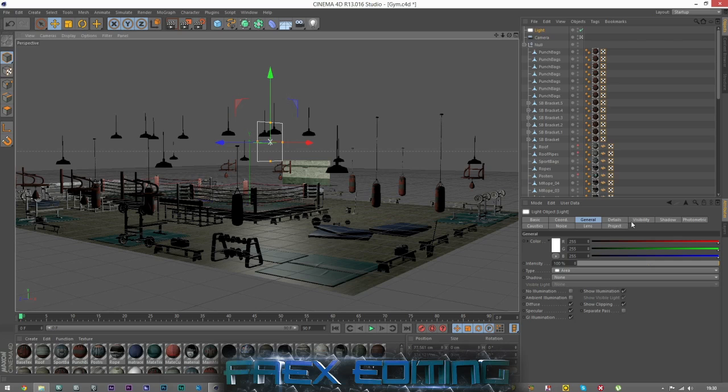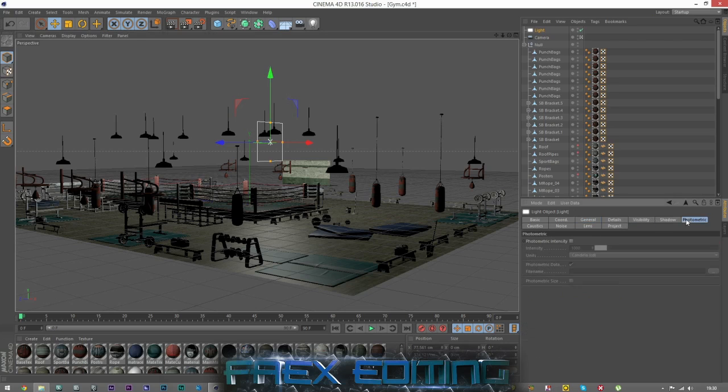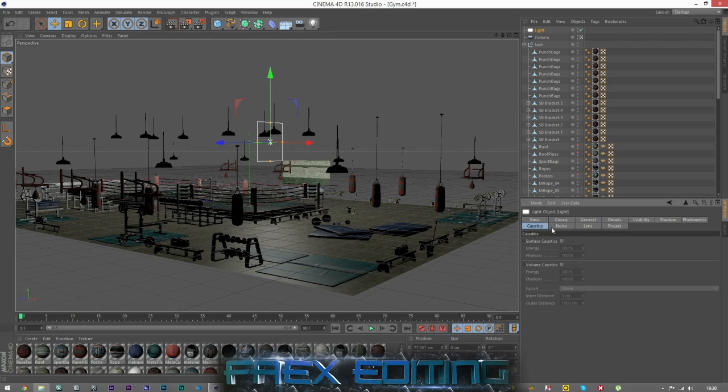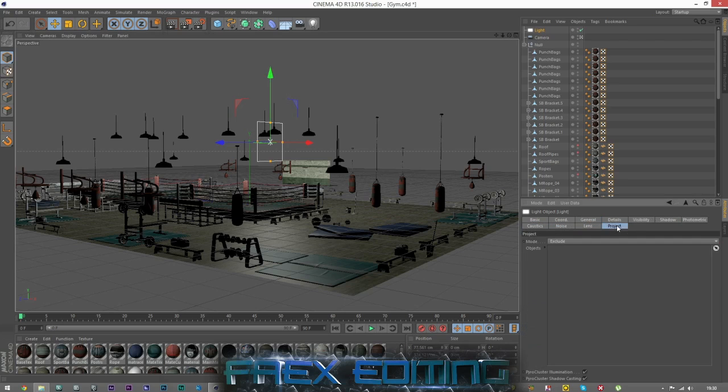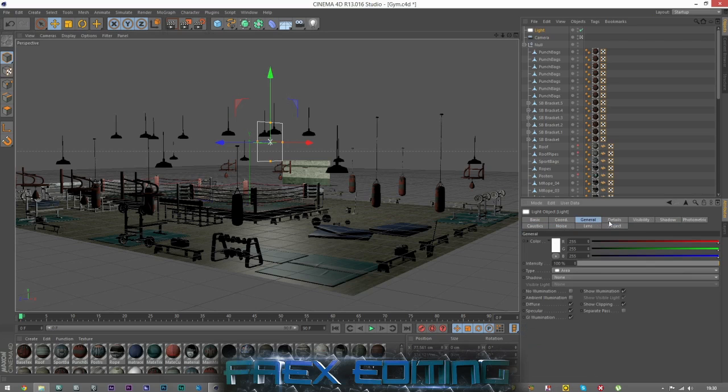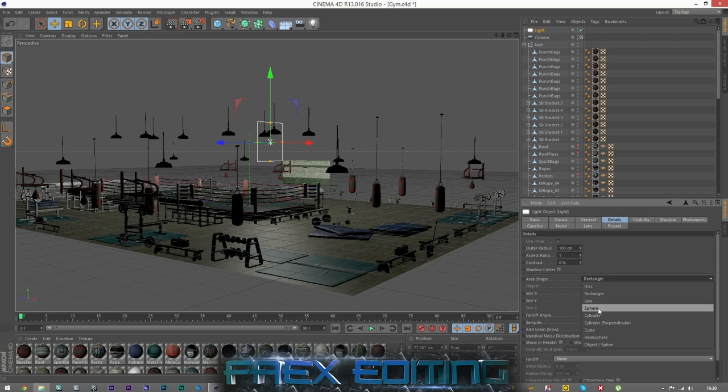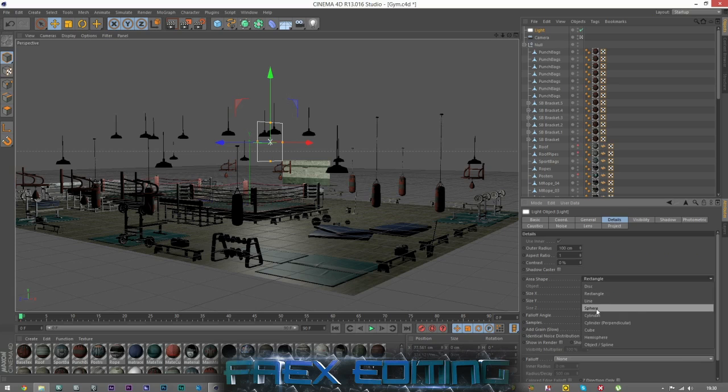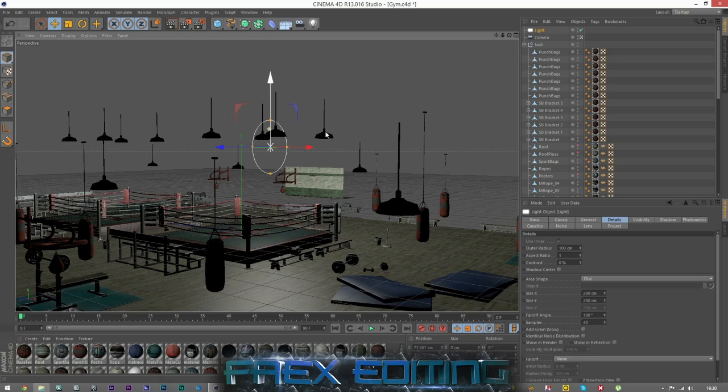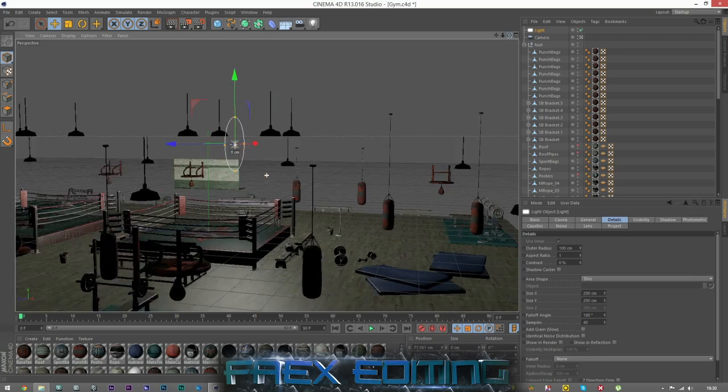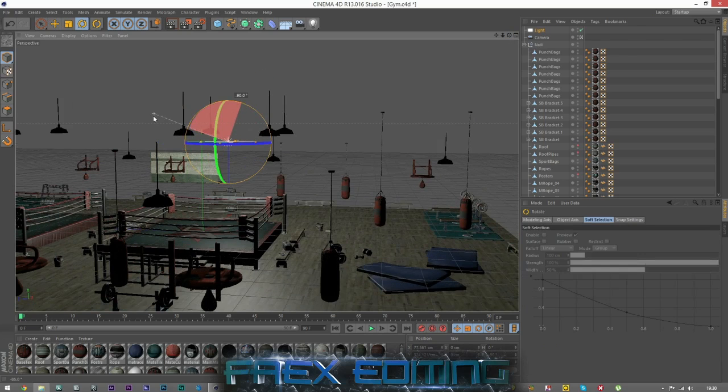You can come up here and go to area light and it comes up with a little box. What I usually do is - I don't know if you can change the box to a circle or anything. Come to details, area shape, you can go to either sphere or cylinder, but I like to just use disc. Then I'll rotate this 90 degrees.